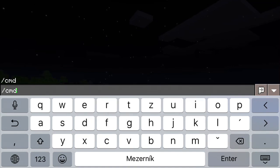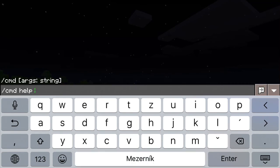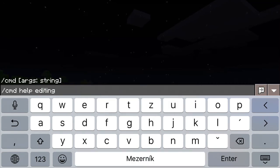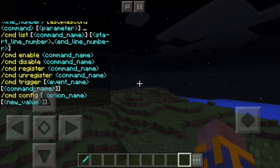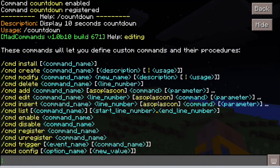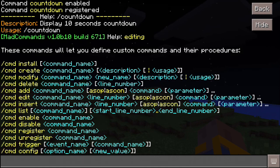And if you want to recall what all the commands for editing your commands are, you can just type slash cmd help editing. This lists all the commands that are available for you to edit your command procedures. That's all for now and see you in the next tutorial.